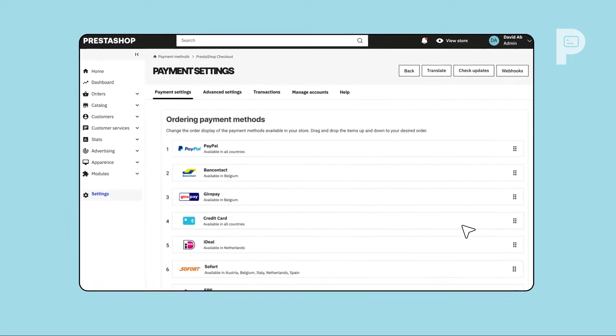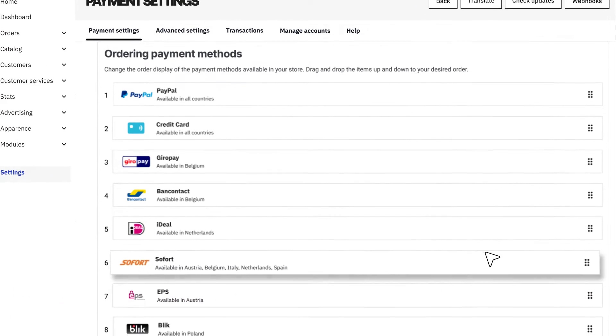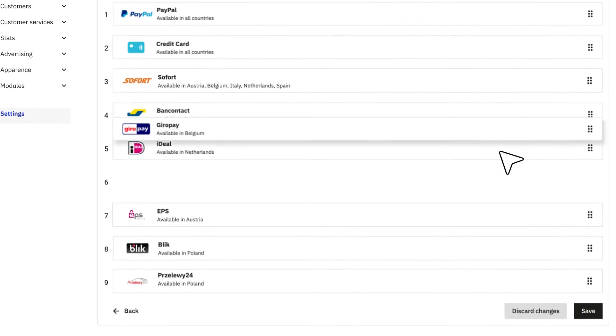Under Ordering Payment Methods, easily swap the order in which payment methods are displayed on your checkout page.